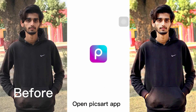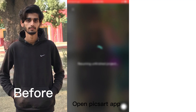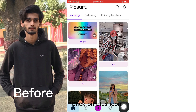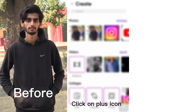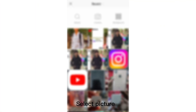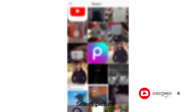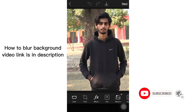Open the PixArt app and click on the plus icon. This tutorial covers how to blur the background — the video link is in the description.